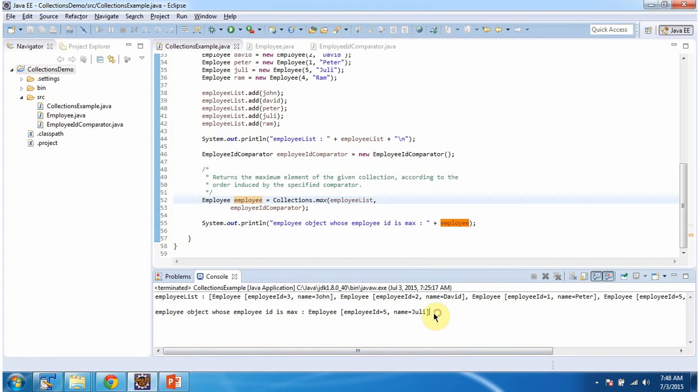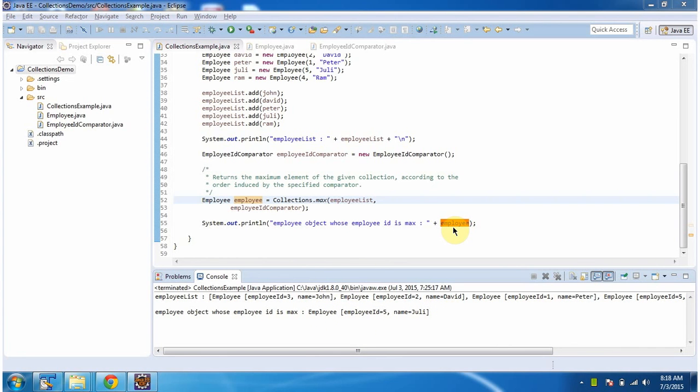This is about the max method of Collections. Thanks for watching.